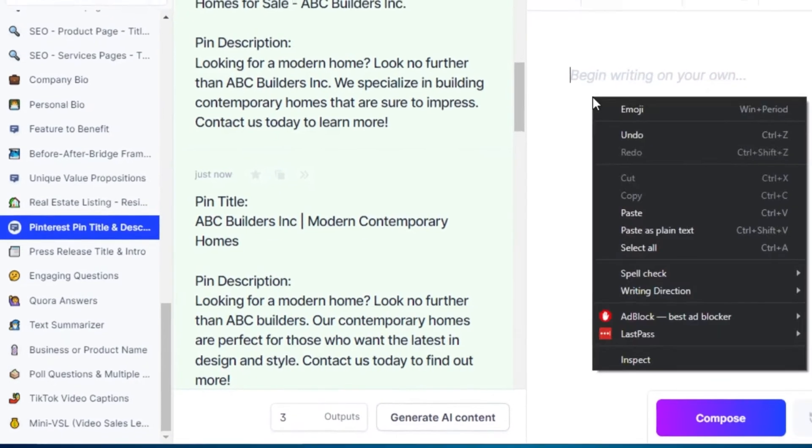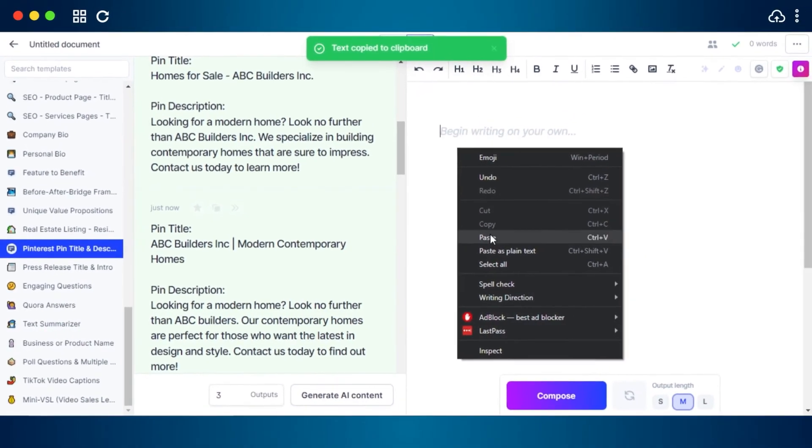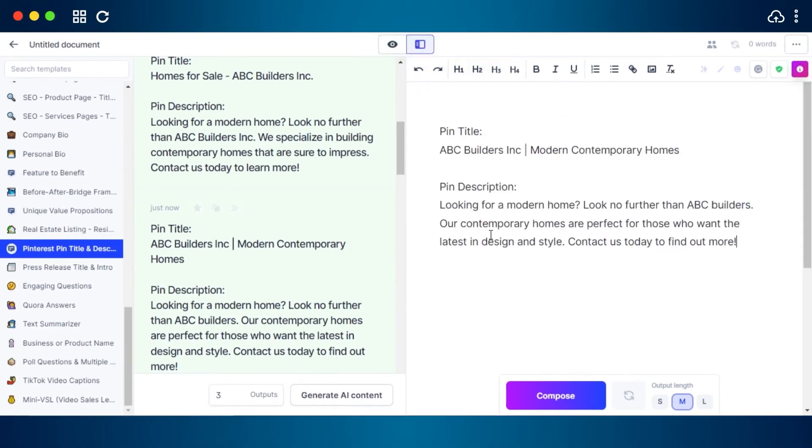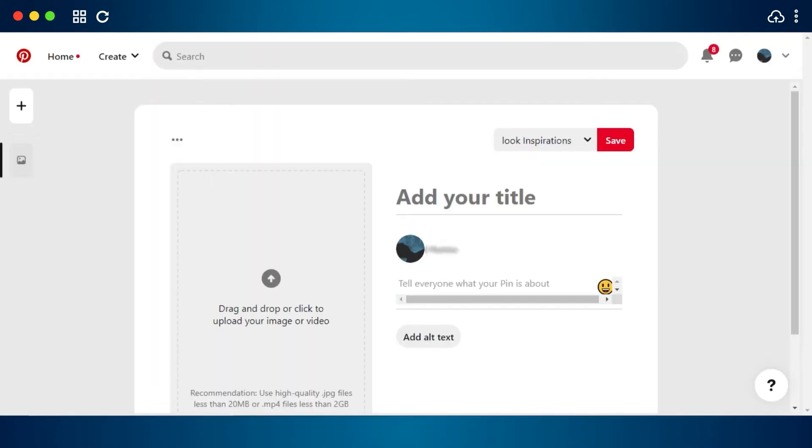But I think I'm going to go with the second one right here. So I'll just copy this one to clipboard and add it right here for now. I'll just create a pin on Pinterest and then use it there. Now I can just go to Pinterest and use this title and description to create an engaging pin.